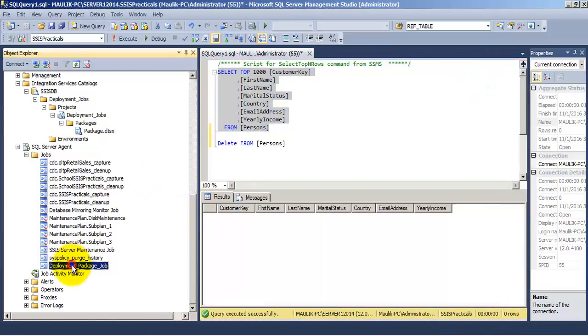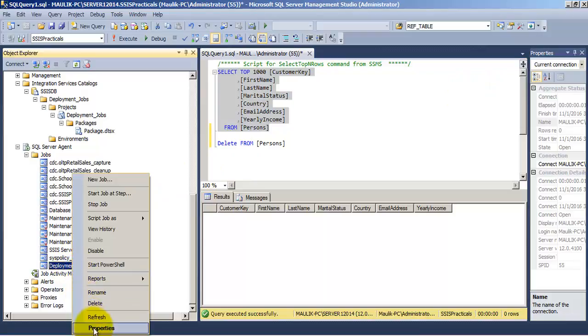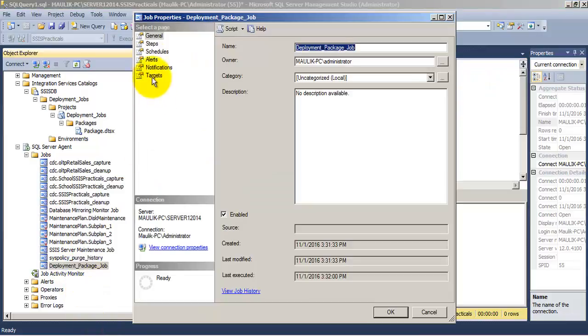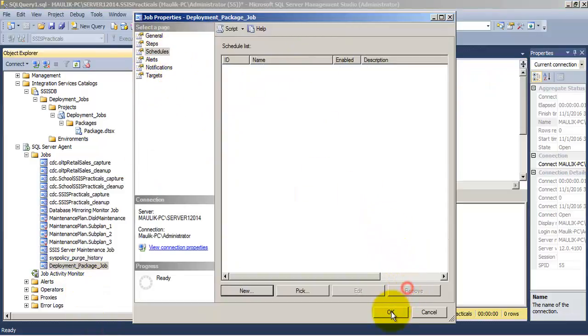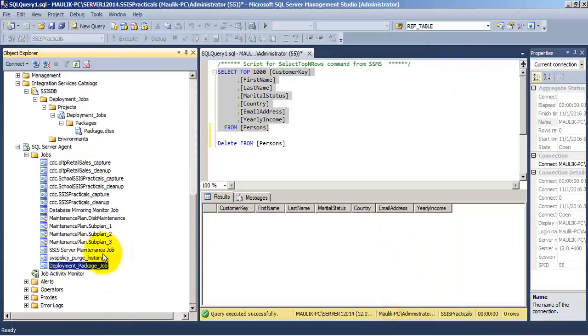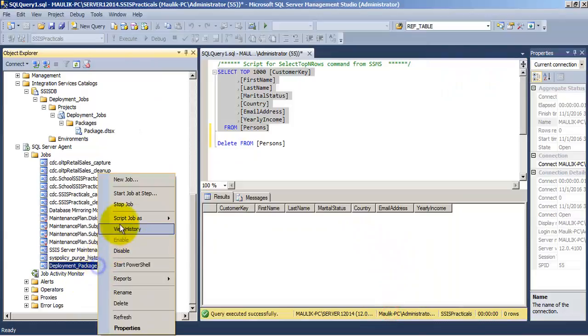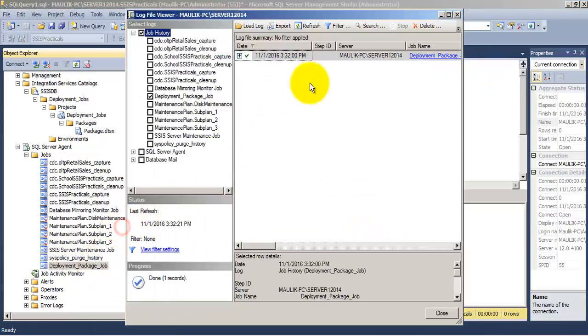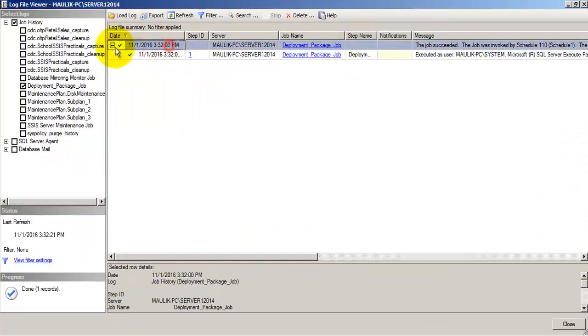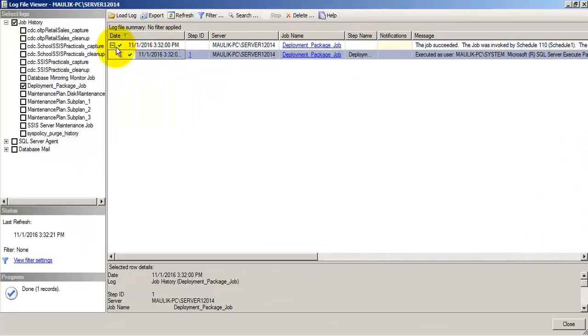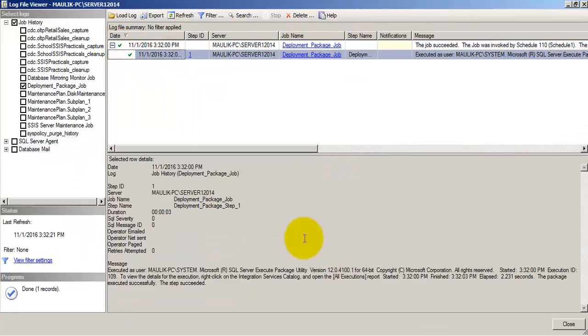Let us go to the schedule part of our SSIS job and let us delete the schedule so that it does not run for the second time. Now we can see that the job has ran successfully indicated by two tick marks in green color. Over here also we can see that the job has ran successfully.